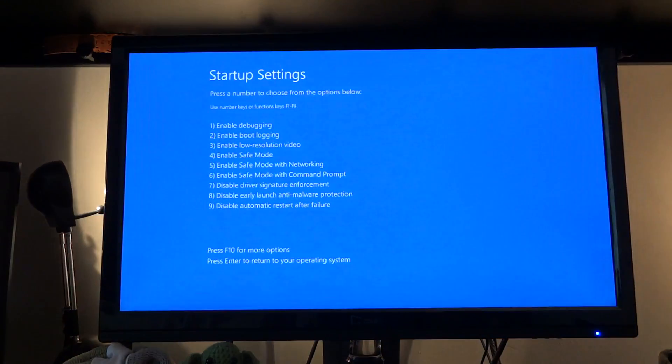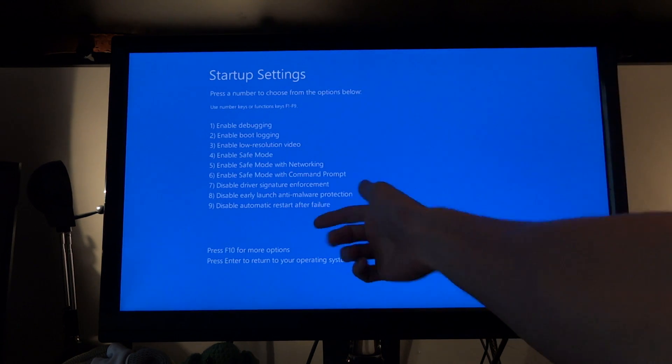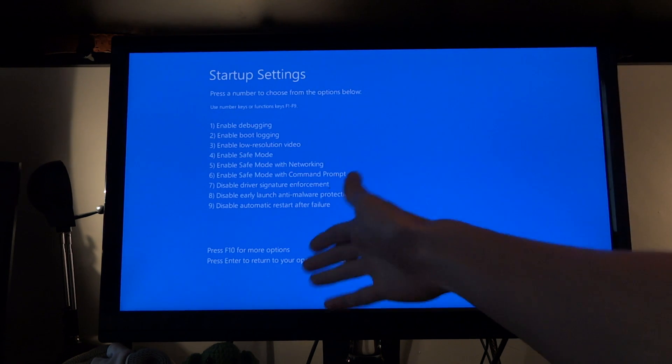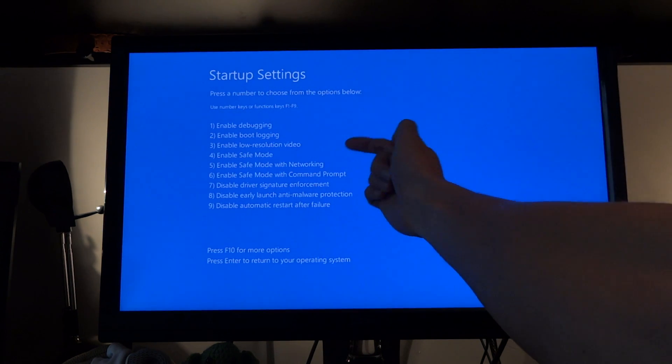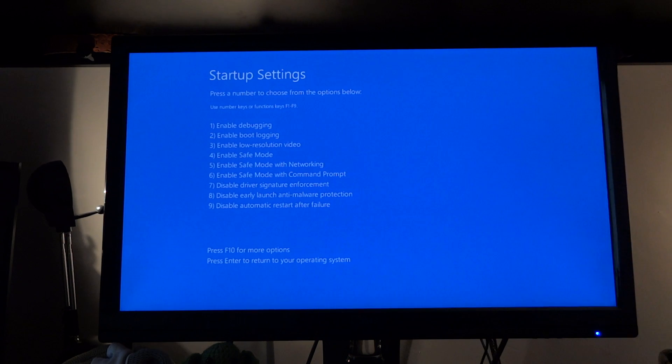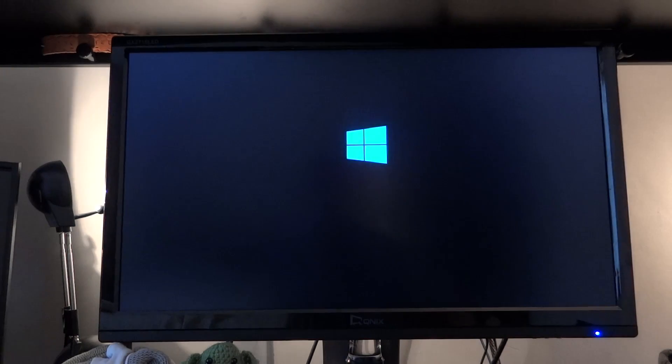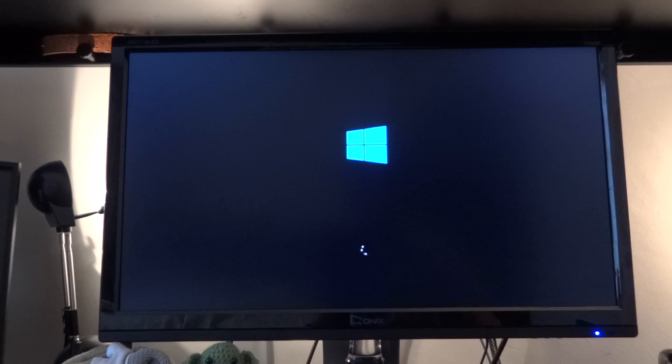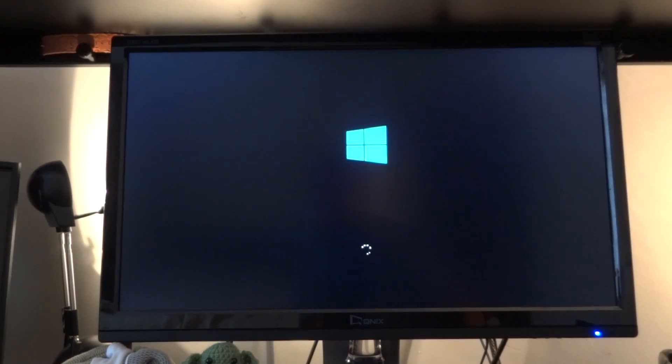It should pop up and as you can see, you've got all these different numbers 1 to 9. So I'm going to press 7, and now it's going to load up and it's going to go through the boot again.